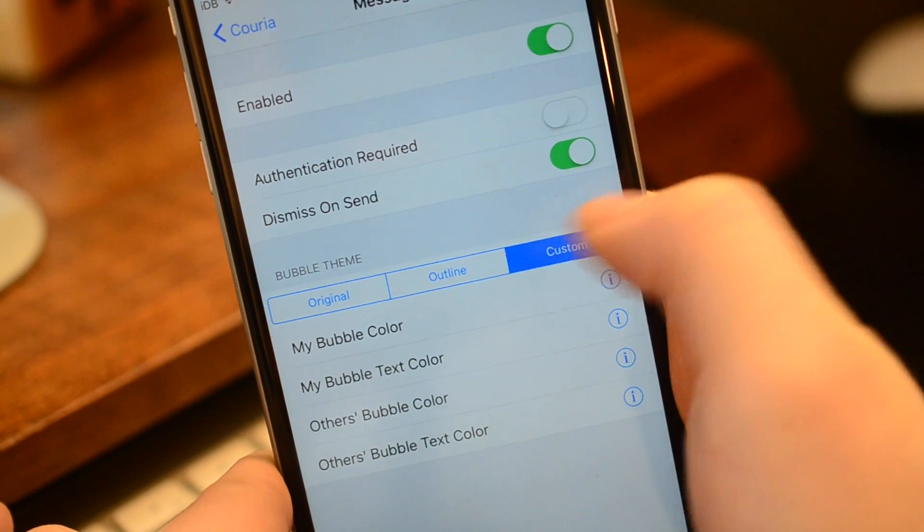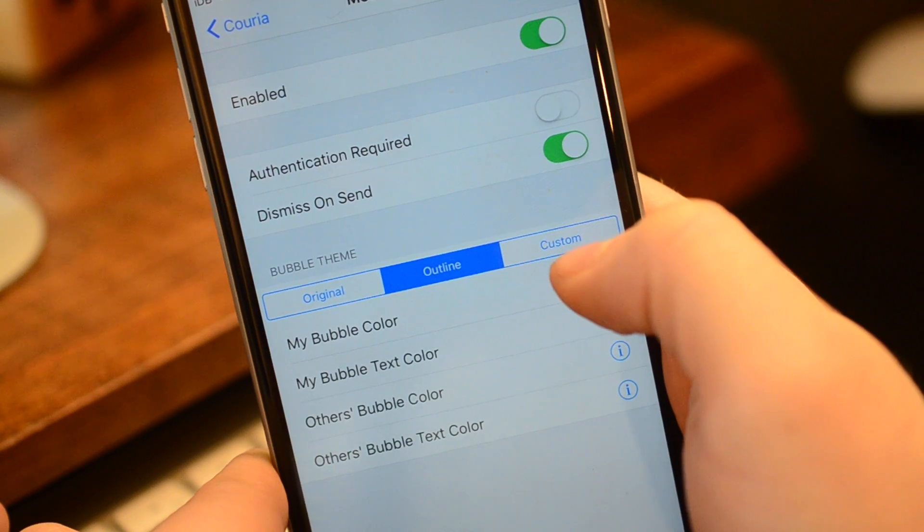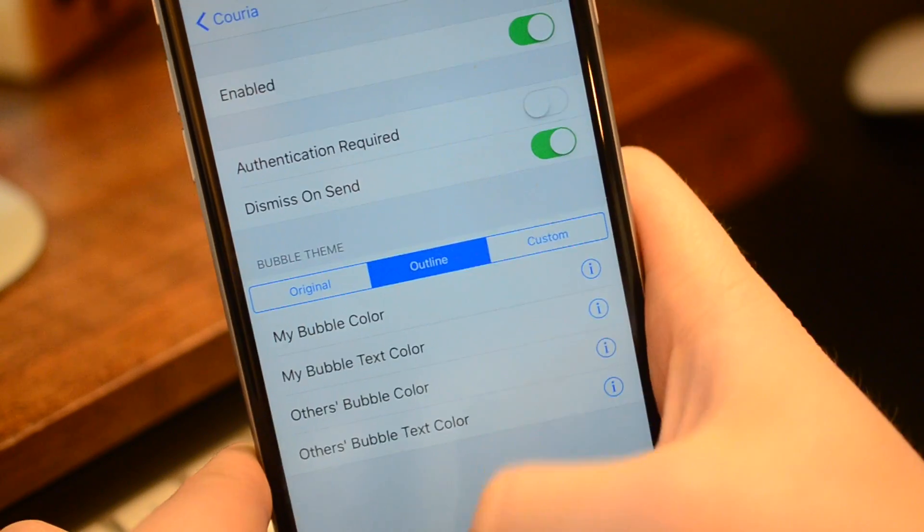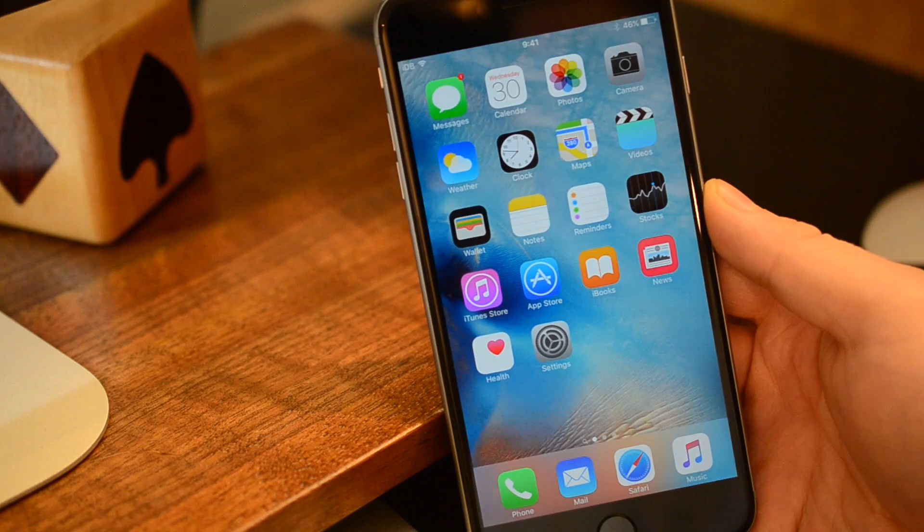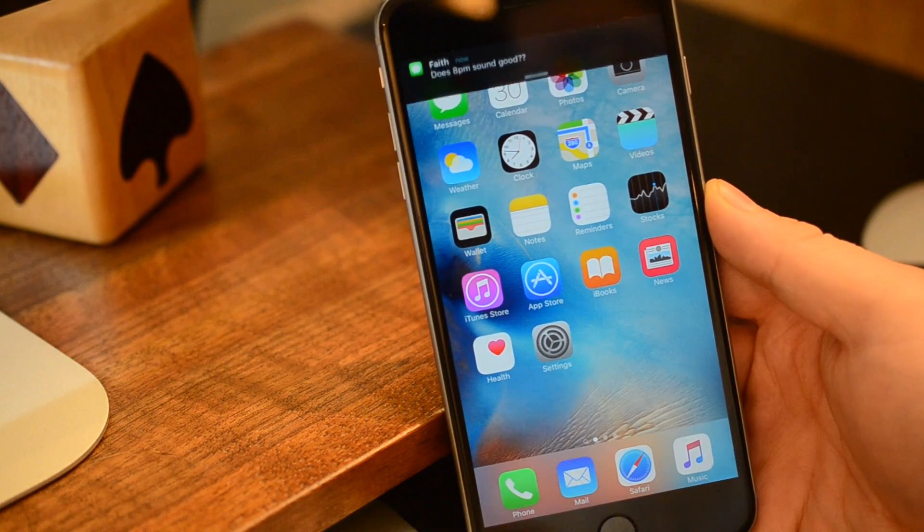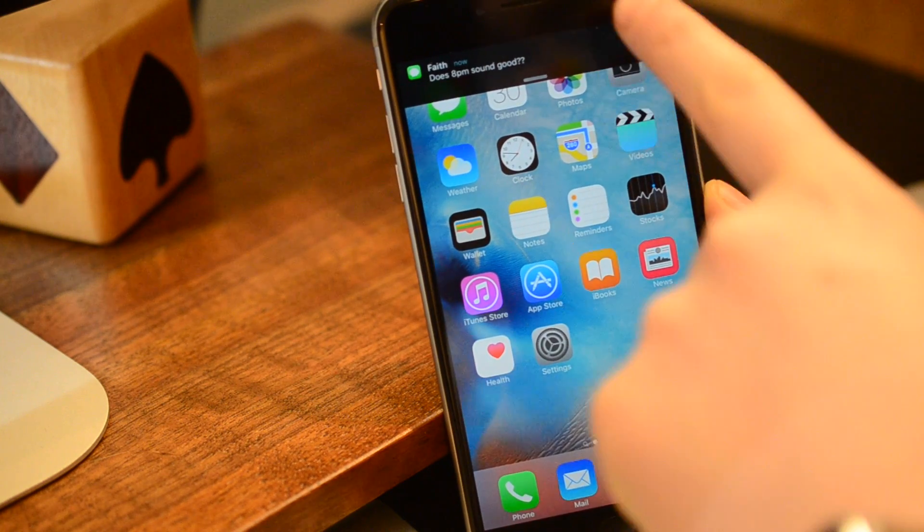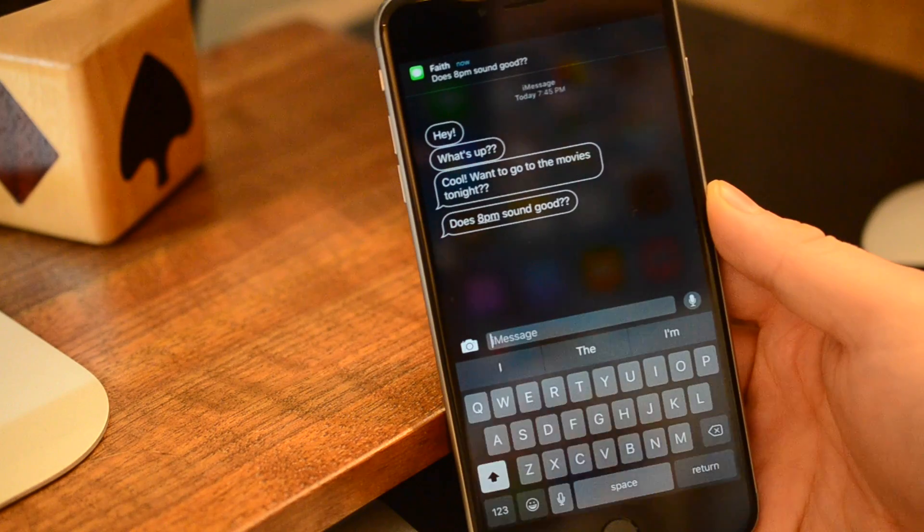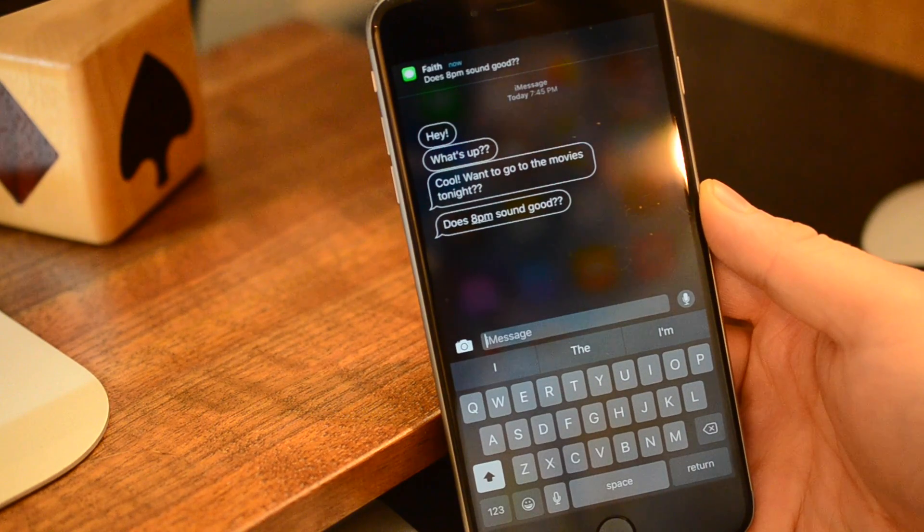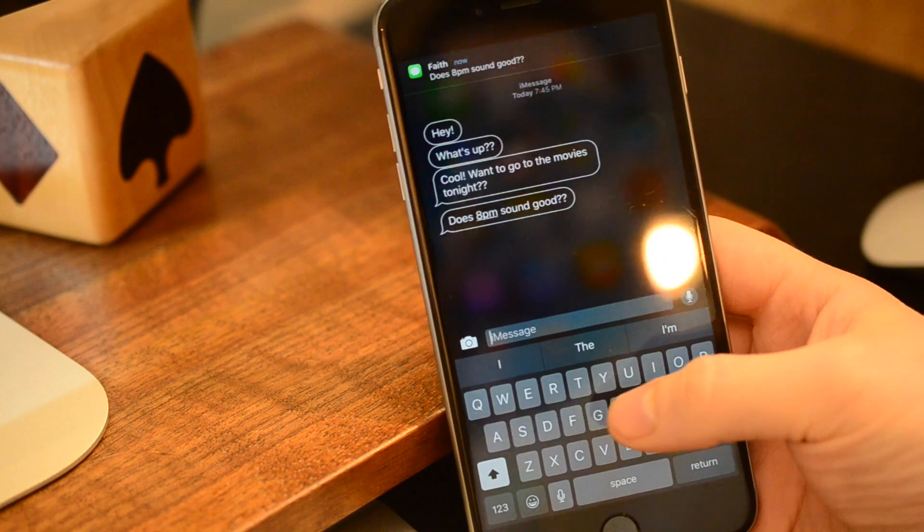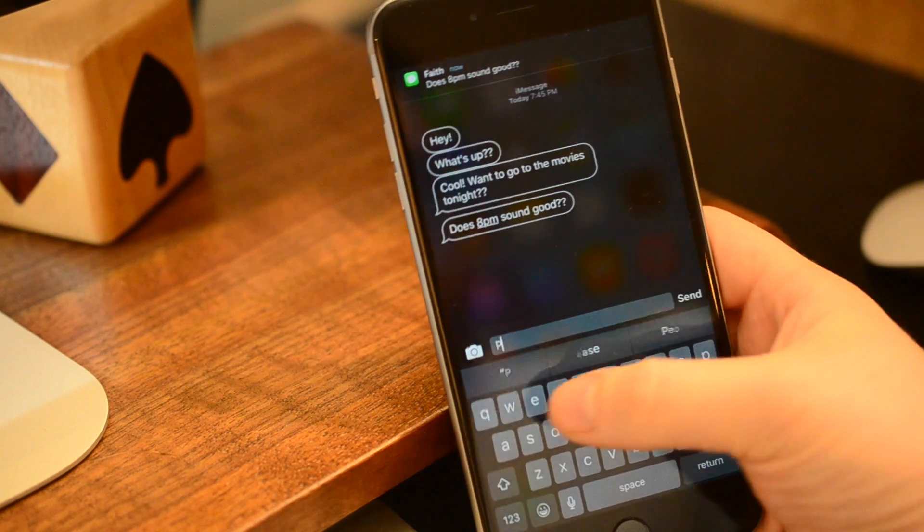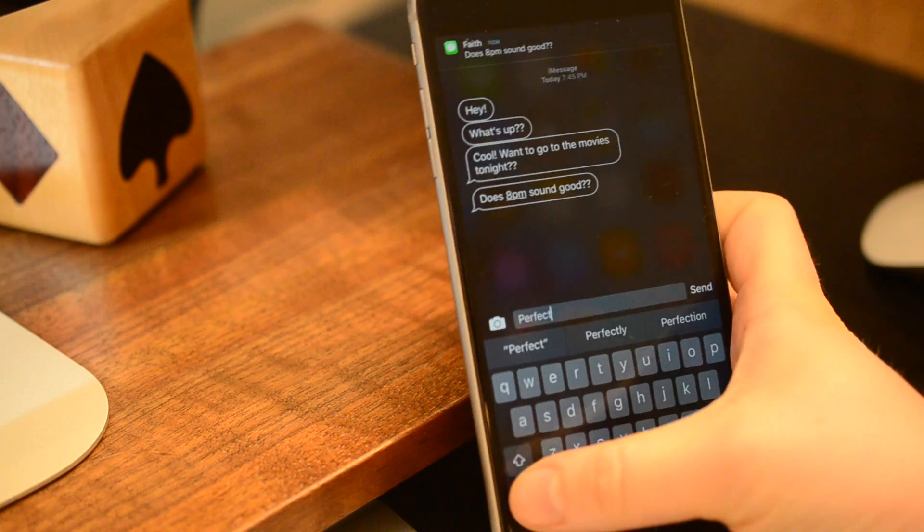So this tweak allows you to see your entire conversation from your notification. You can even change the look of your conversation. So we're just going to put it on outline here. Now whenever I get a text message, I can pull down like I'm going to reply, and I'll actually have the full conversation history here as well, so I can see exactly what it is I'm responding to, other than that one text.